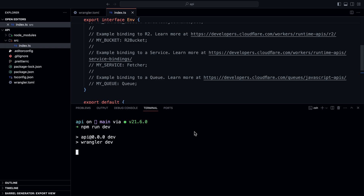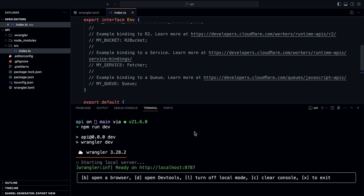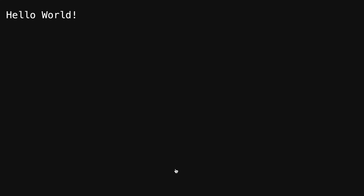This will start a local development server, and we'll be able to see the result by going to localhost:8787. And as you can see, we get hello world.